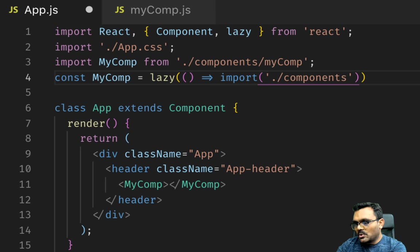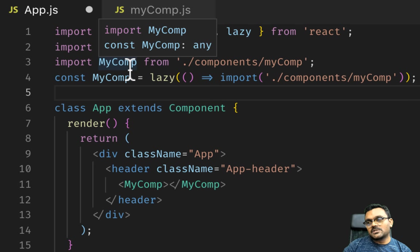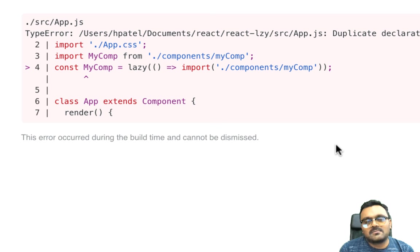The syntax is pretty simple. Instead of this imports syntax, we would have a callback function which lazy loads it. Now if I try to render it, it gives me an error. You know why?